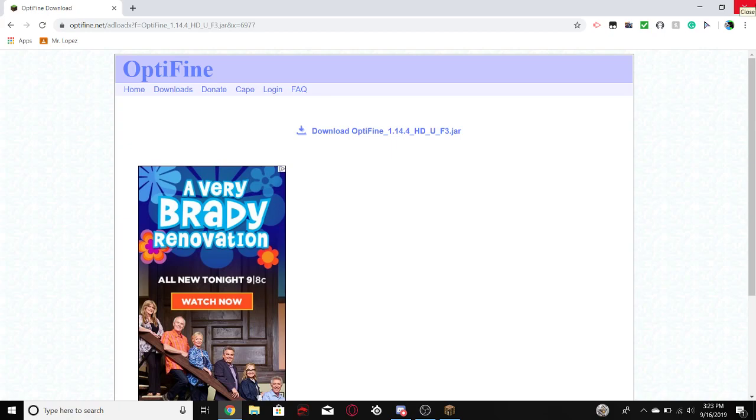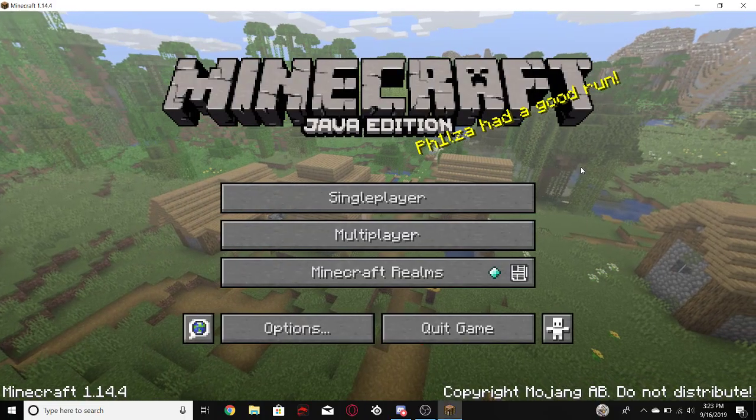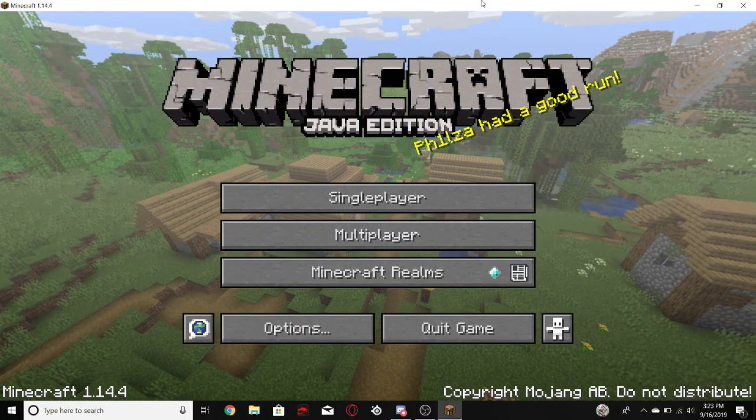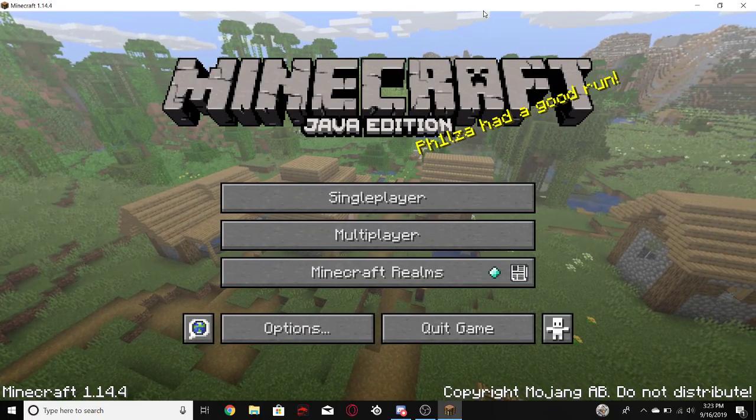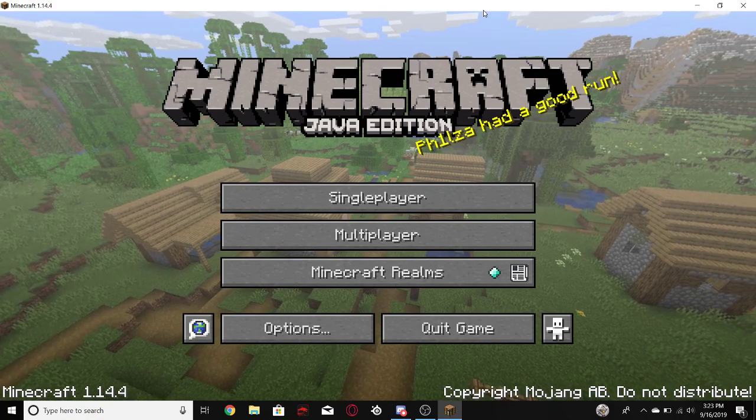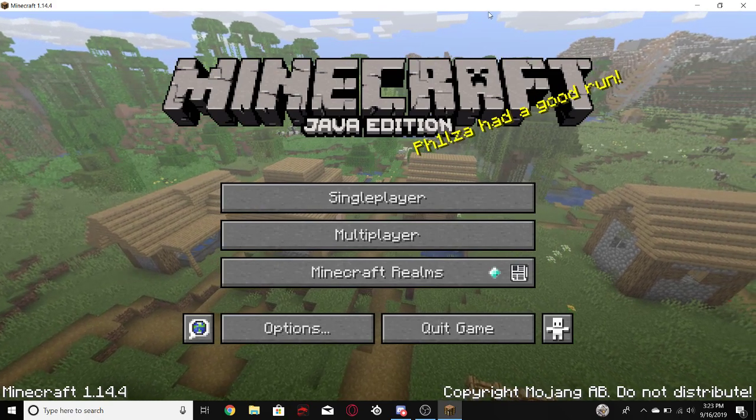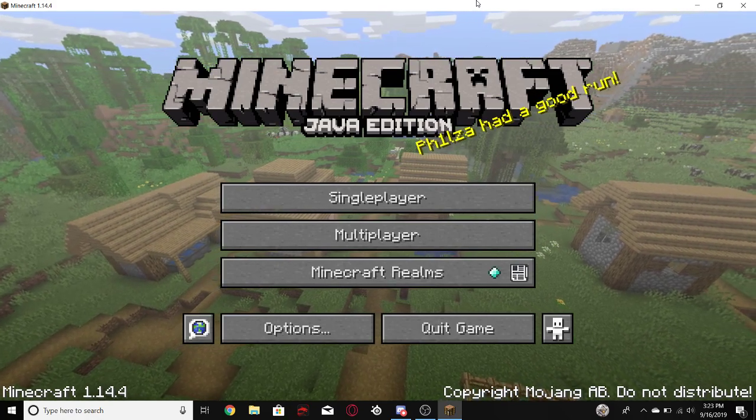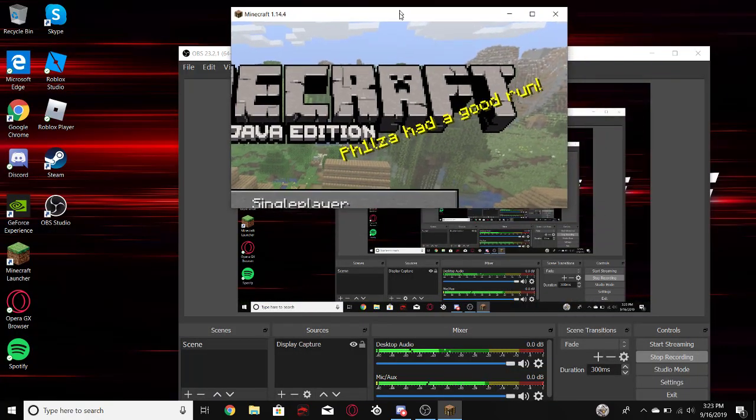And then it'll say if you should keep it, because it'll say it could hurt your computer, but just keep it.